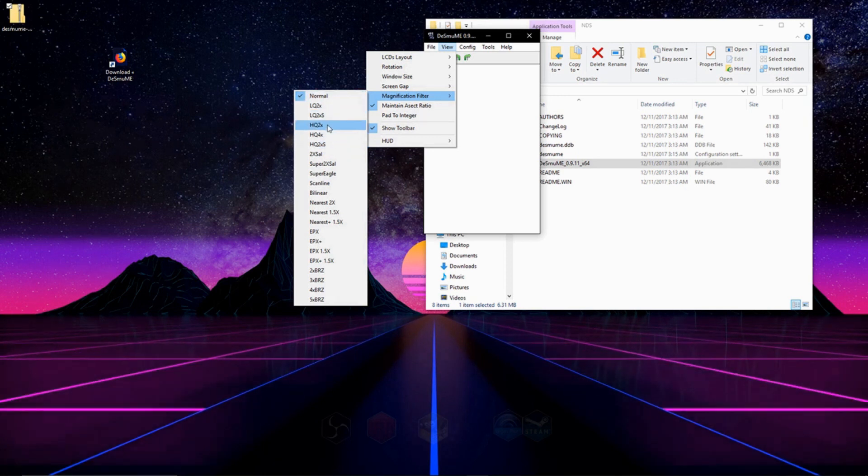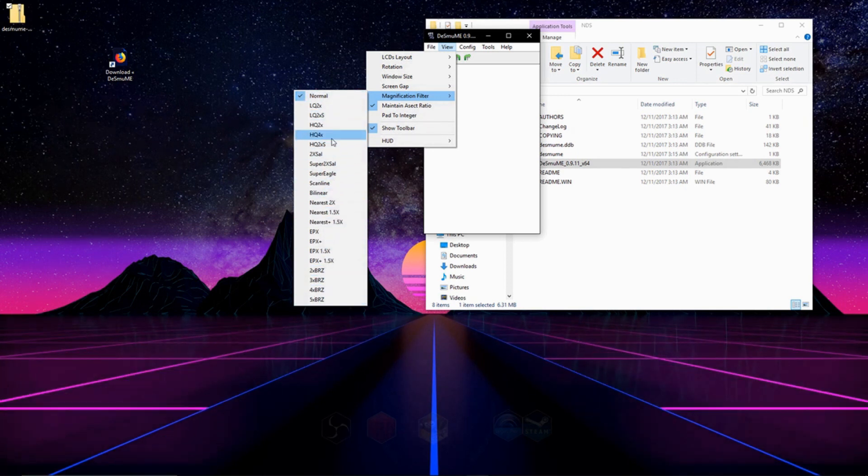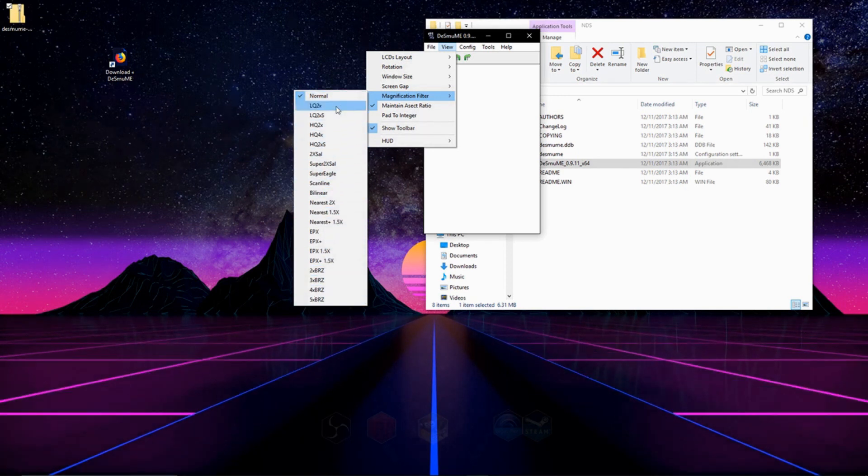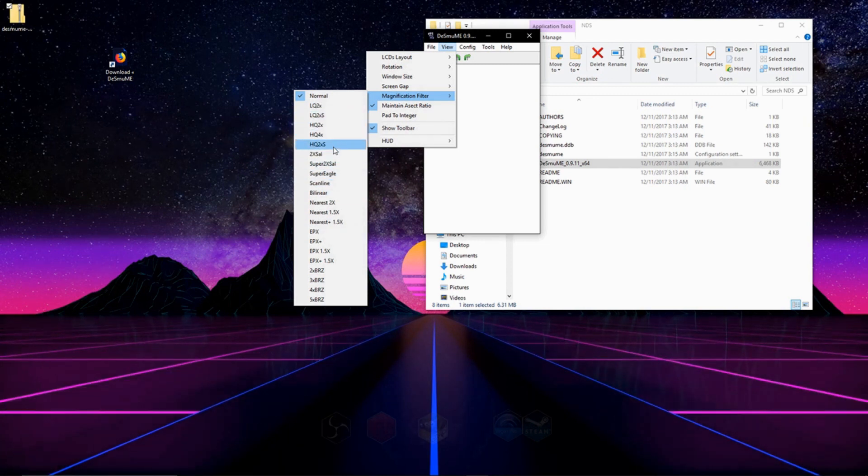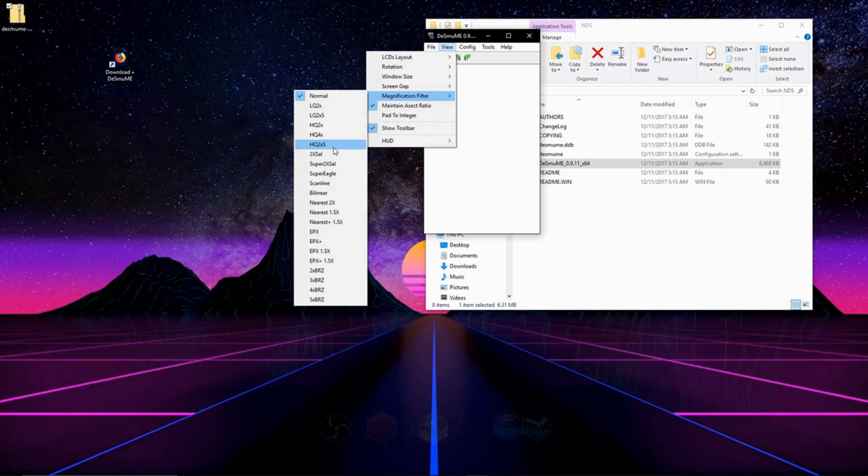But the thing you've got to remember is these filters with different games, depending on the graphics, they might make it look weird. So depending on the game, you might need to change it up. Don't be afraid to switch up the filter that you're using.